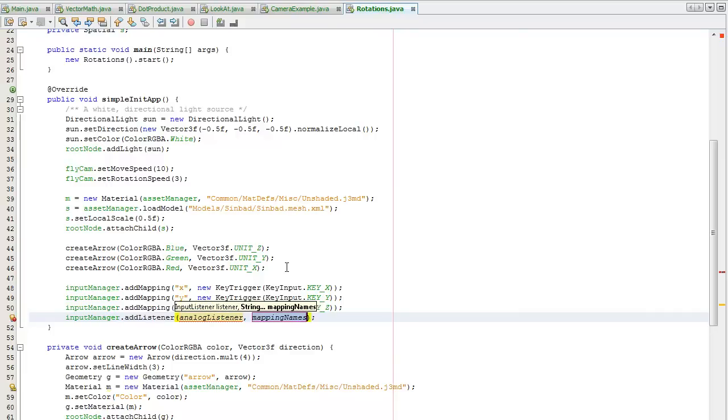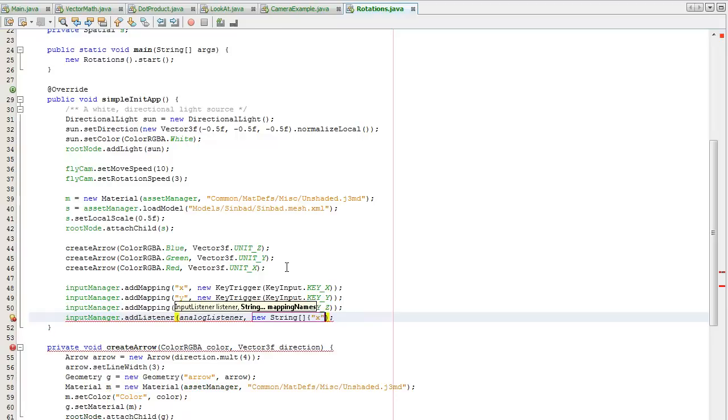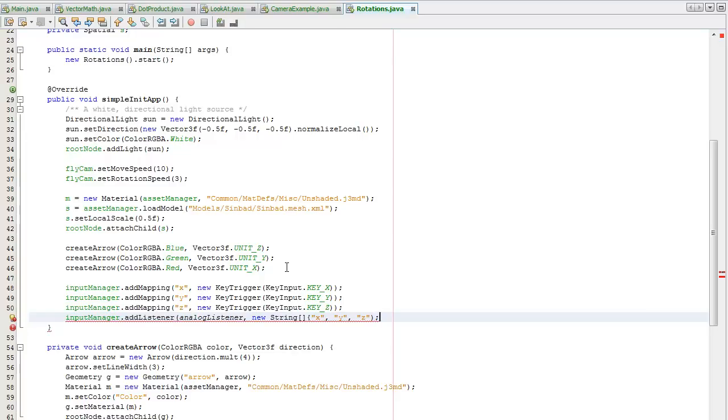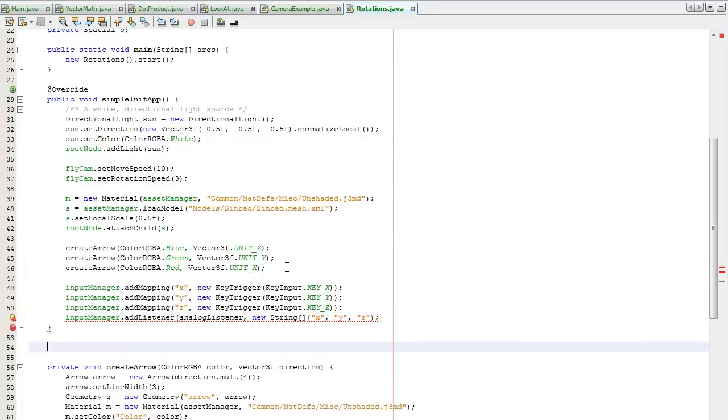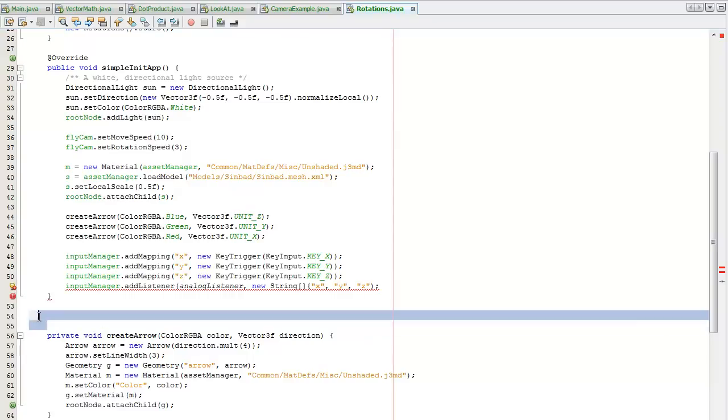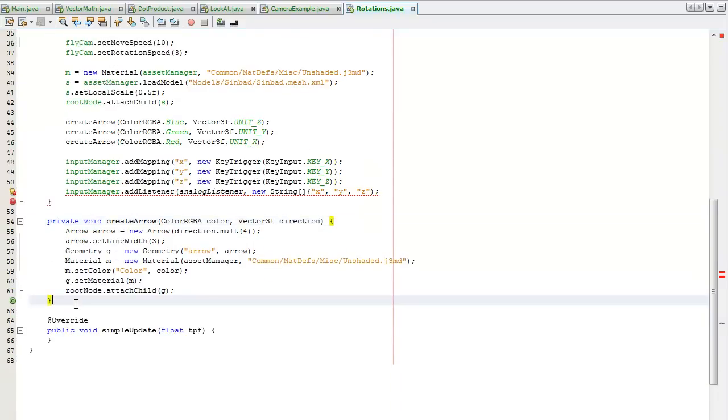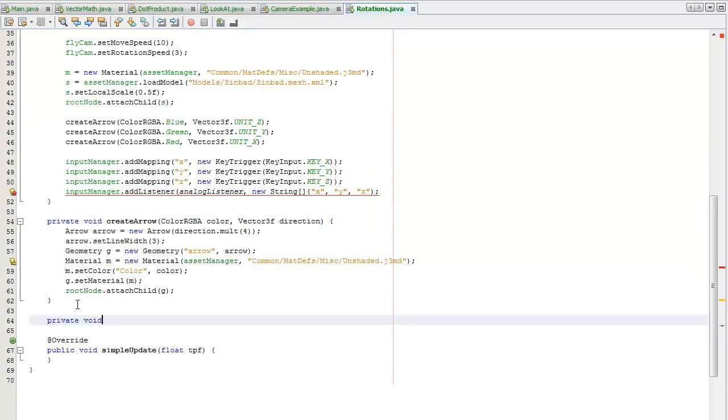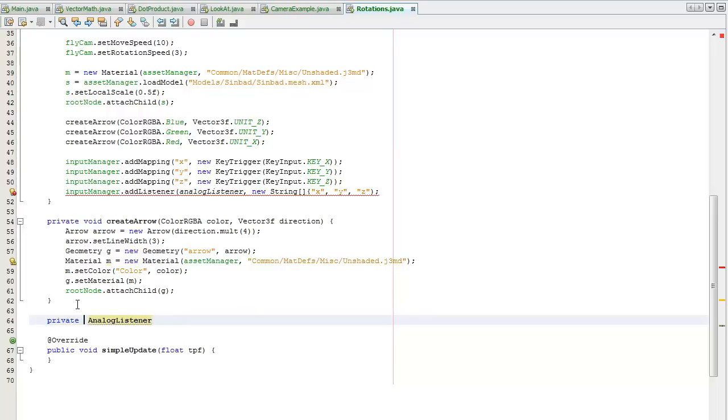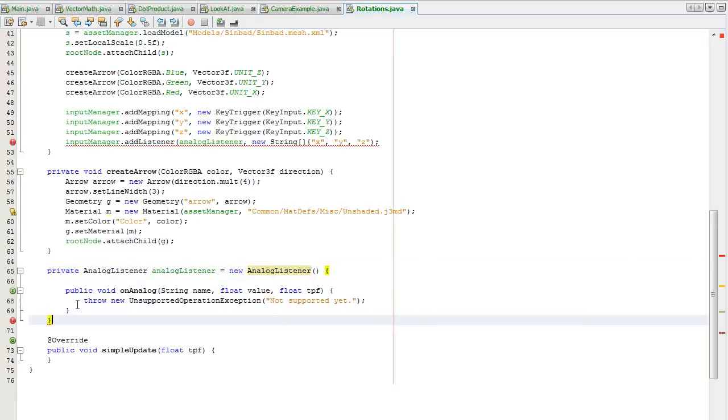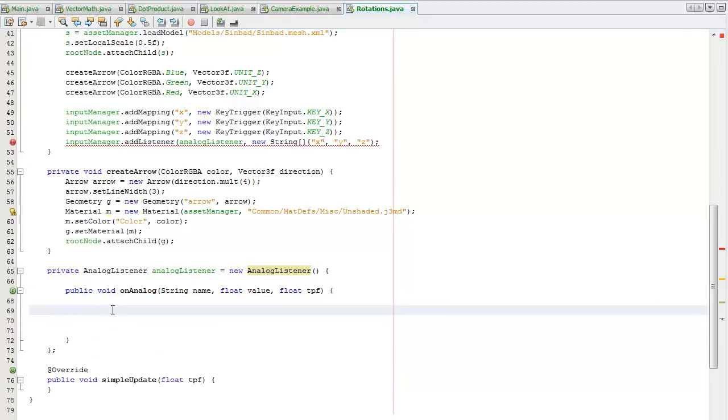I'm going to get the string array X, Y, Z. Now I need to create the analog listener. I did that using Control+Space, new analog listener, and then it filled in all the details. This will check for any keystrokes that I'm going to press.